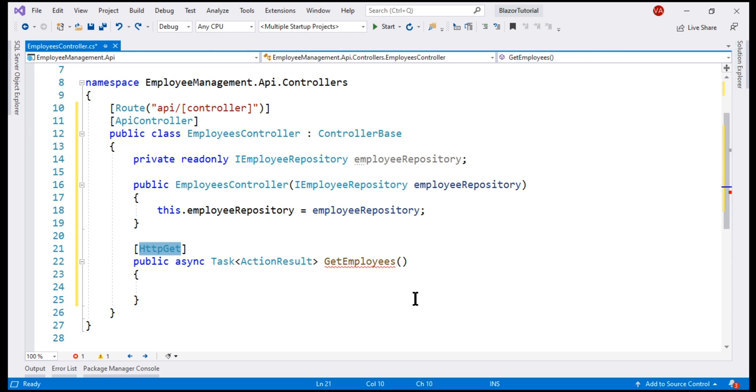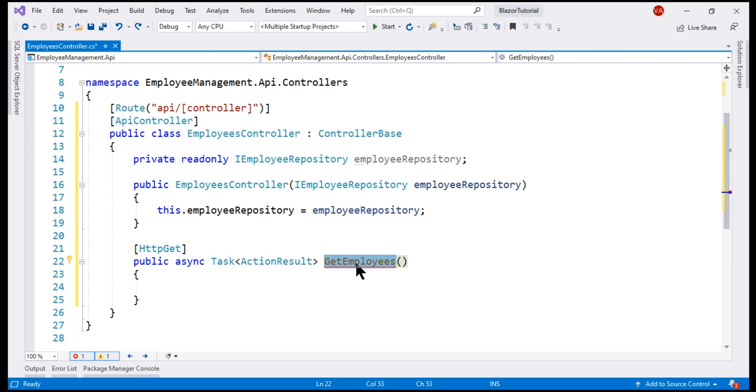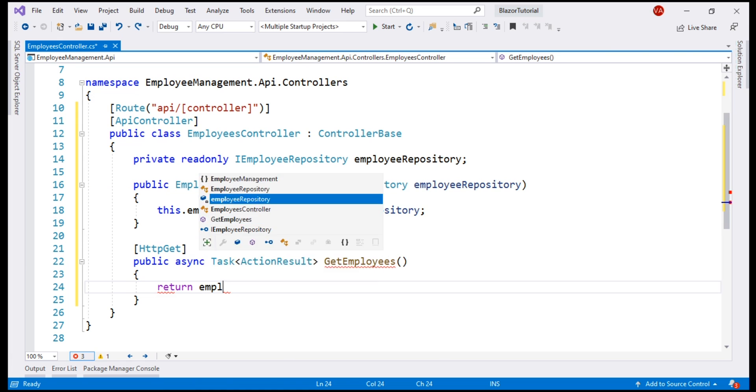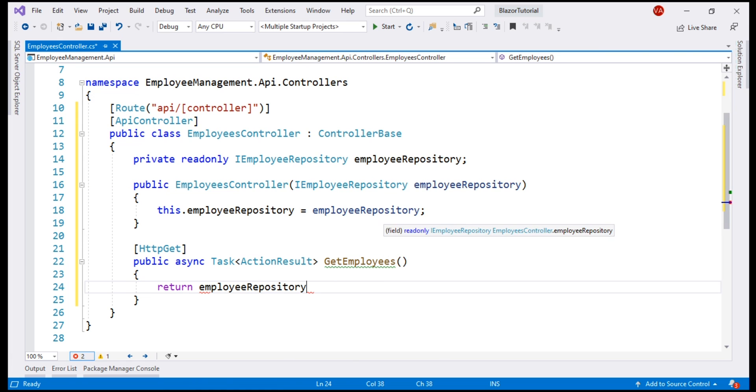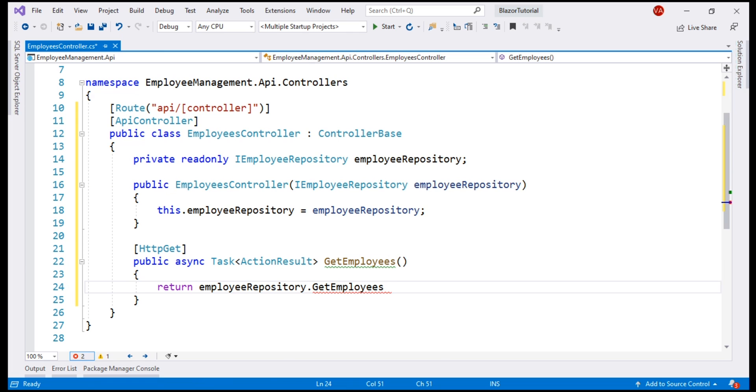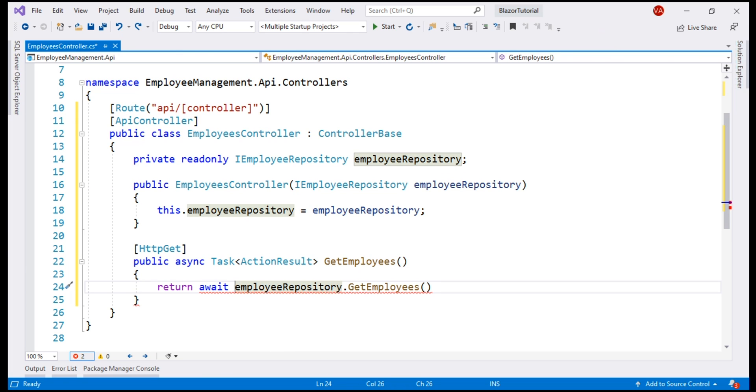For now, let's make this GetEmployees method return the list of employees by using this injected EmployeeRepository. Notice, on the EmployeeRepository instance, we have GetEmployees method that returns the list of employees. This is an async method. So, let's await its execution.